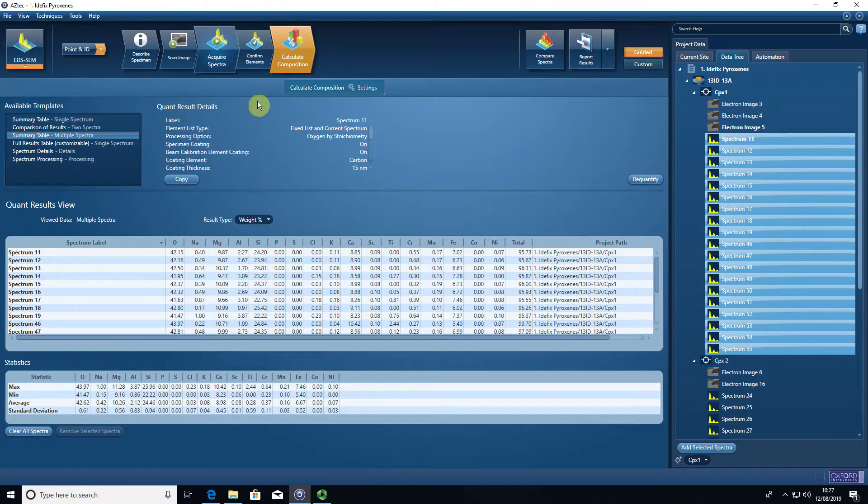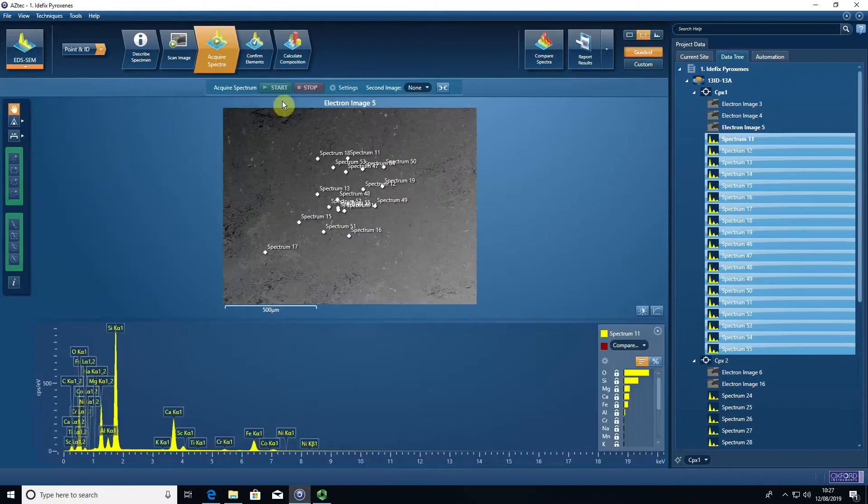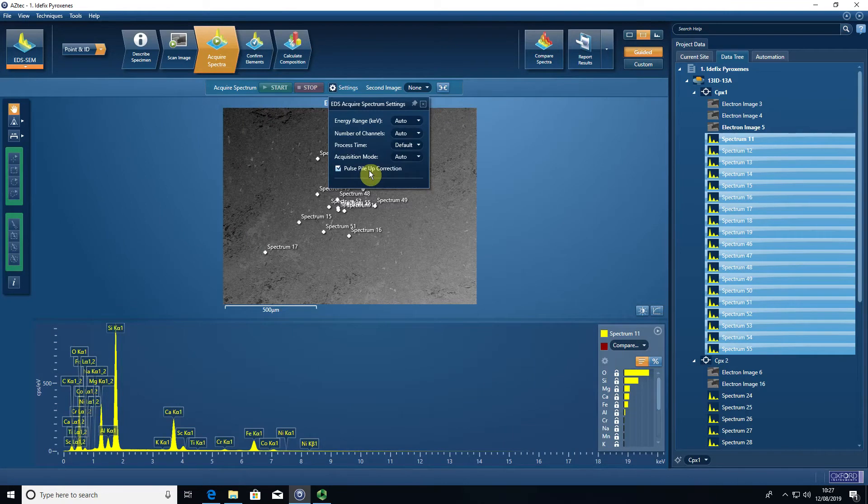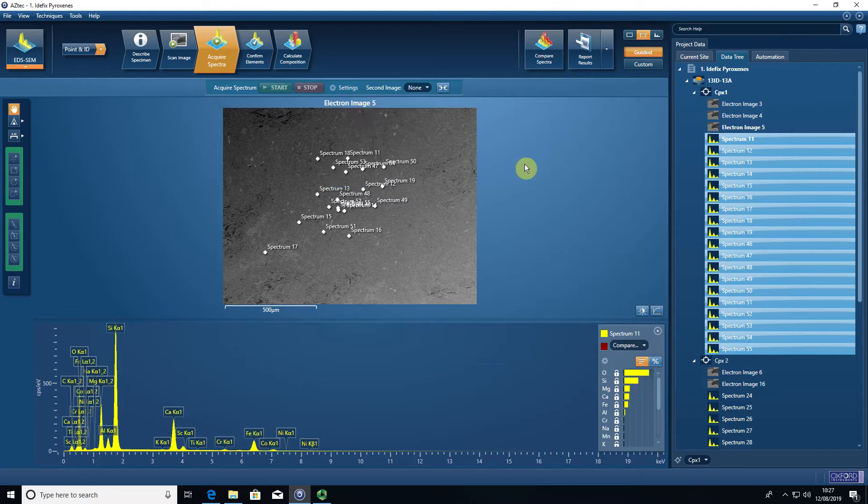The other really important thing is that in acquire spectra in the settings, the pulse pileup correction is selected. We've had problems in the past where people have deselected this, and that can cause issues with your quant data. Make sure that pulse pileup correction is corrected before you export your data.